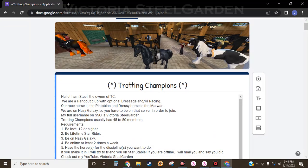I have officially set up the Trotting Champions application form, so if you're interested in Trotting Champions, go ahead and apply through the link in the description. That will take you straight to the application form.